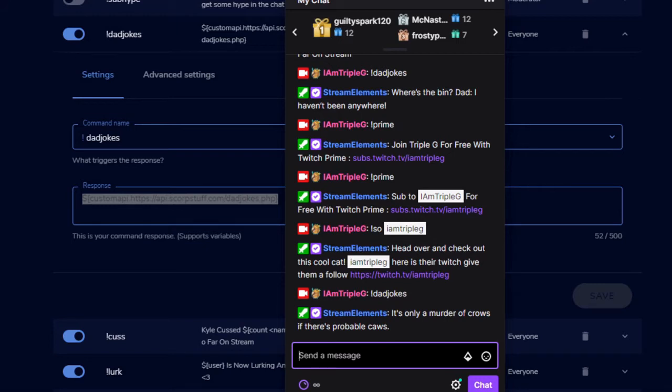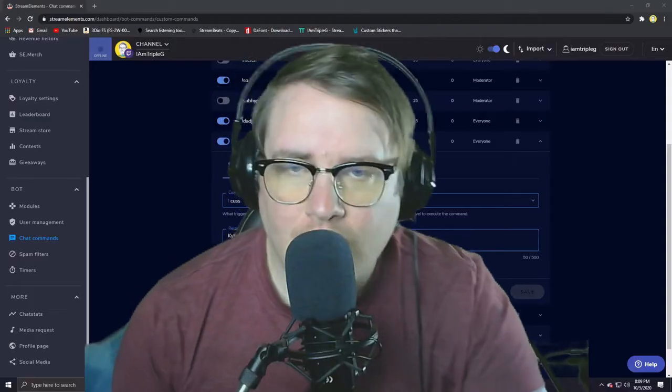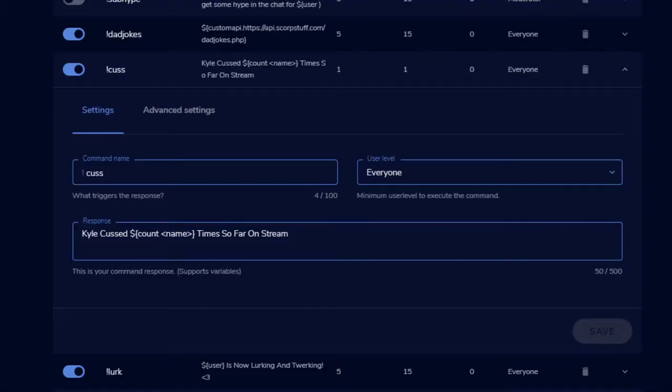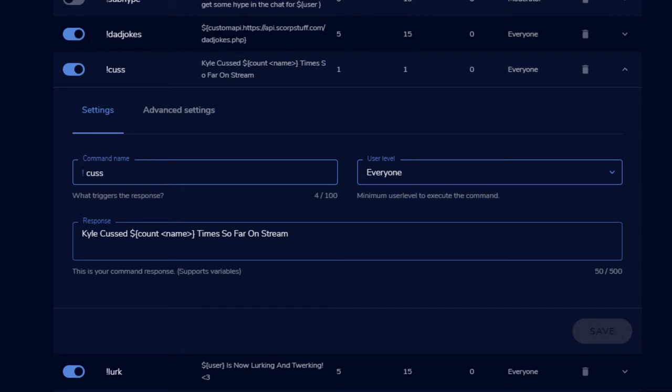Number three: the cuss counter. So this one doesn't actually need to be a cuss counter. I just do it because I accidentally slip up every once in a while and I apologize big time. So I did exclamation mark cuss, and this is going to everybody. And what happens is 'Kyle cussed this many times on stream.' So it basically just unlimitedly counts upward every time someone does exclamation mark cuss. It just counts another one.